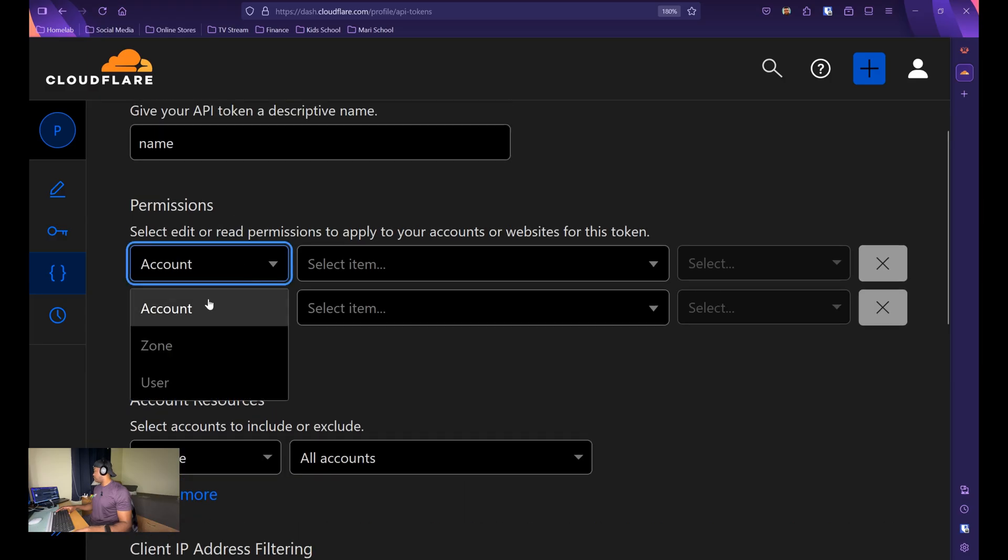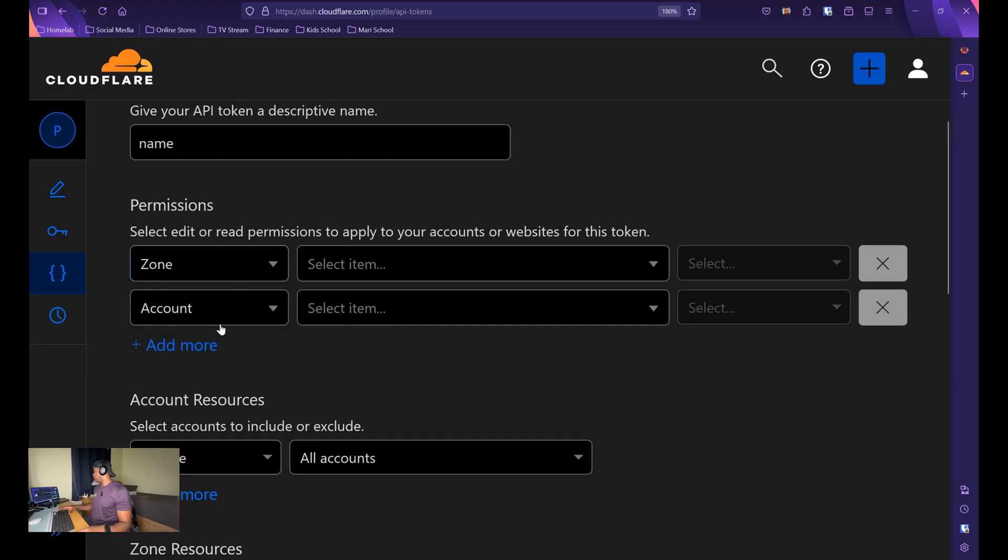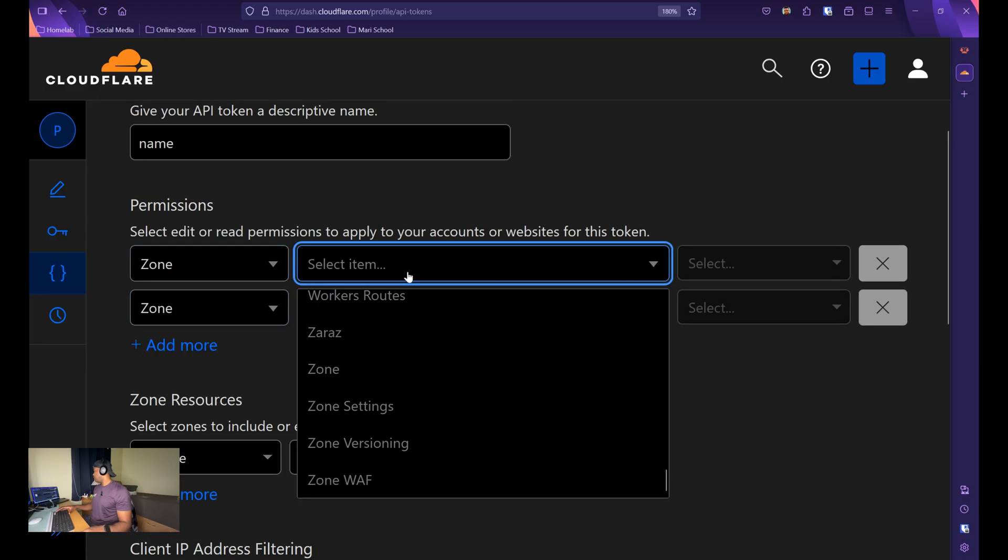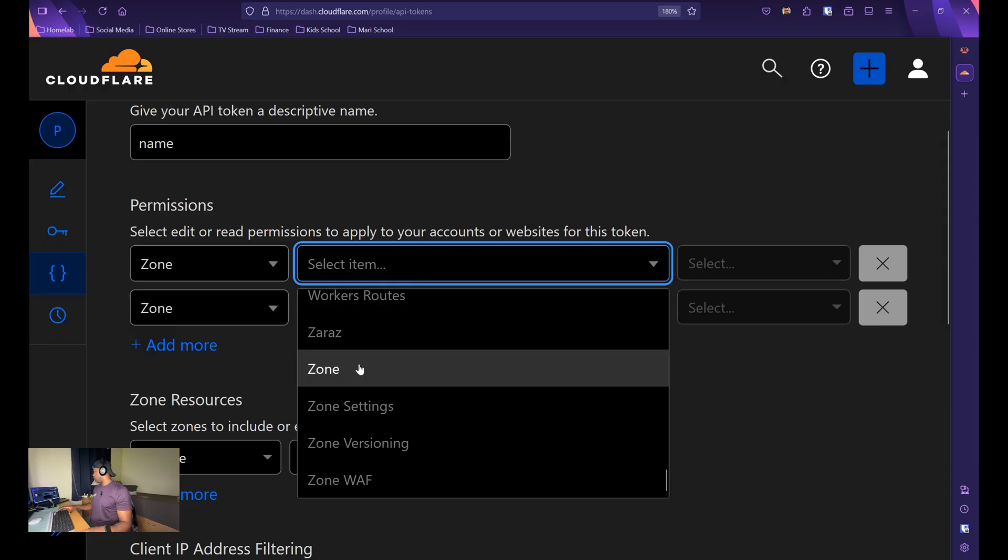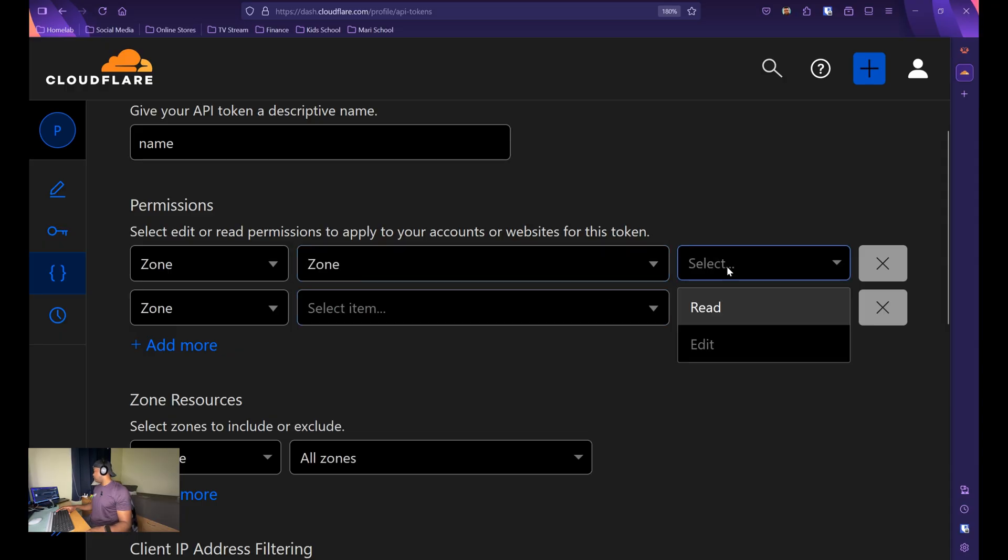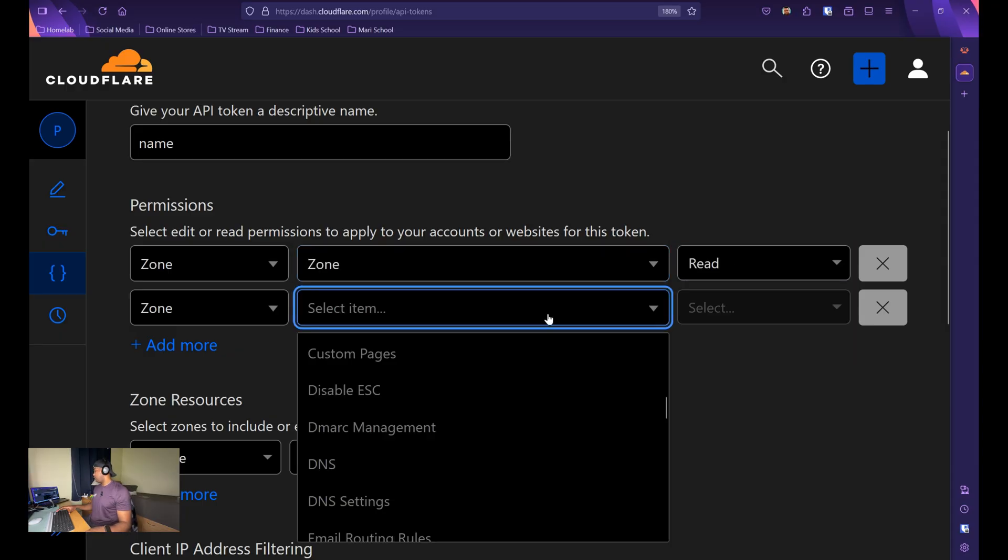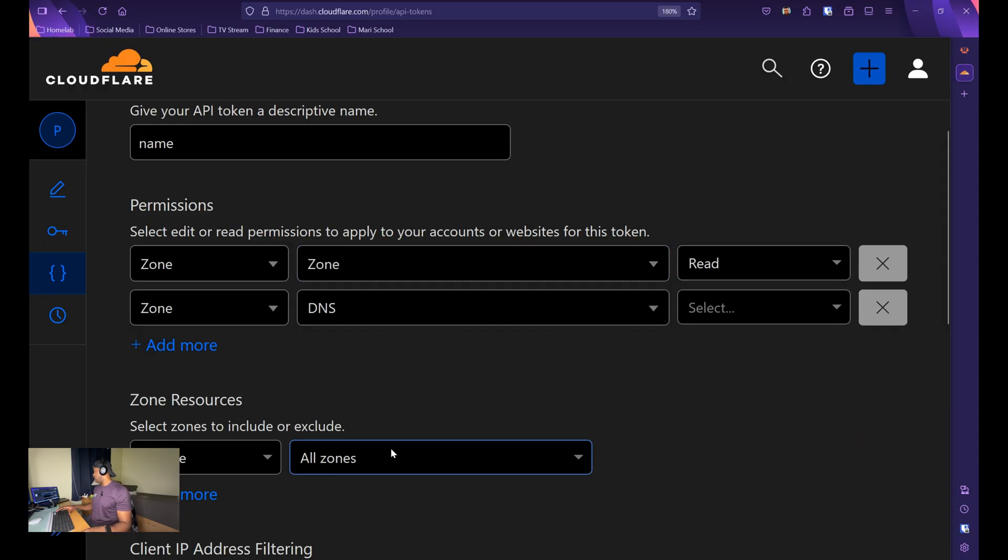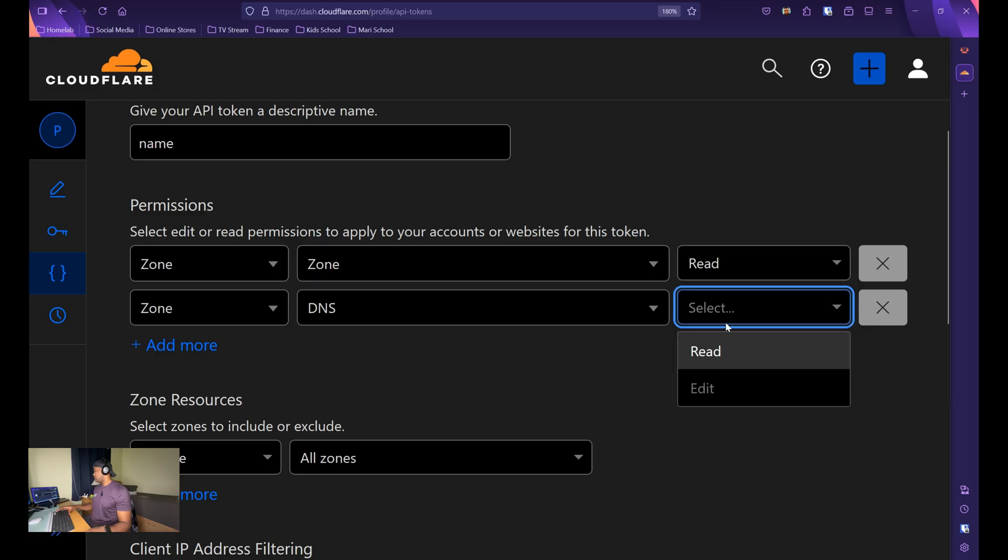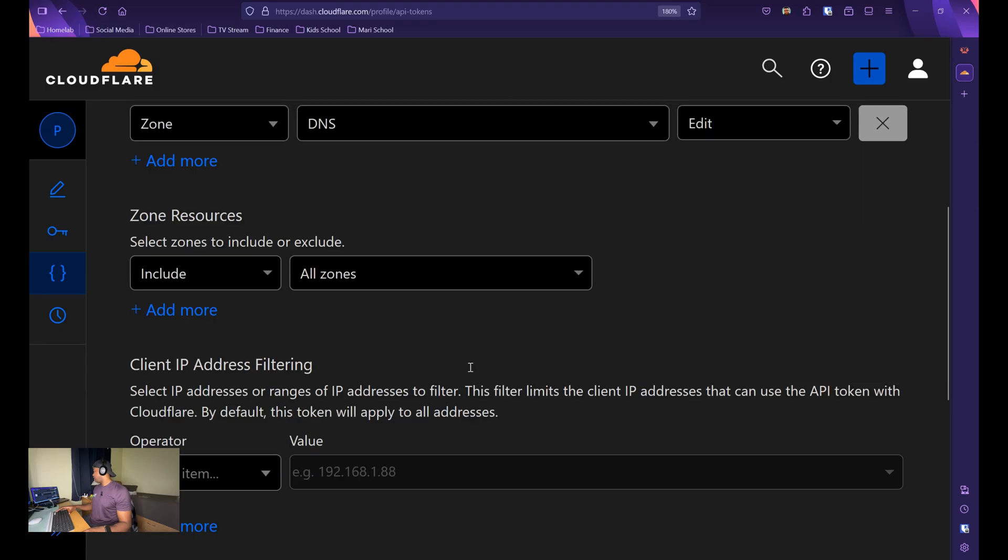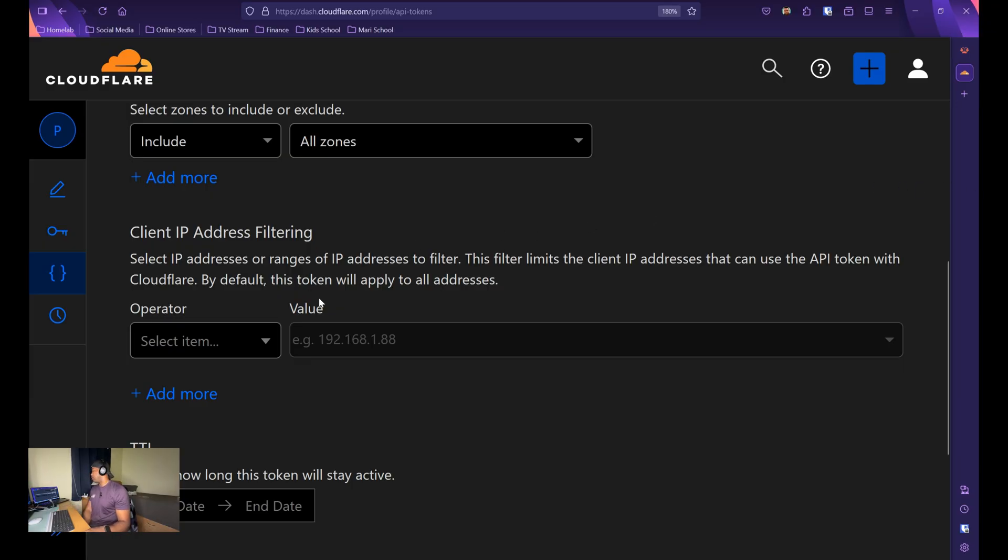It's going to be zone for both. It's going to be zone read and then DNS edit. And that's pretty much all you need to configure. Continue the summary and create the token.